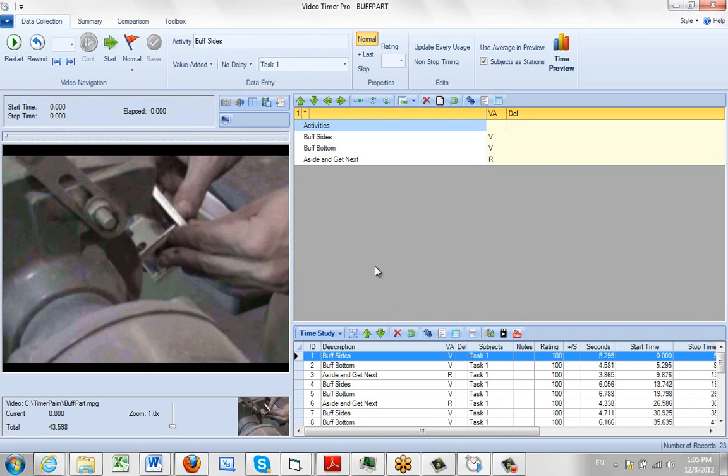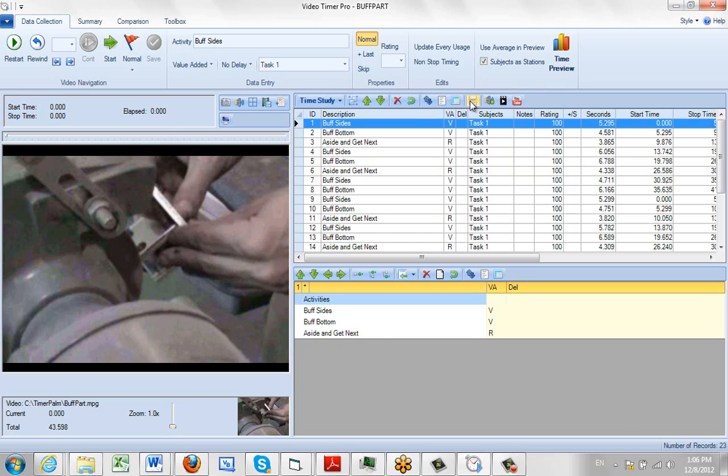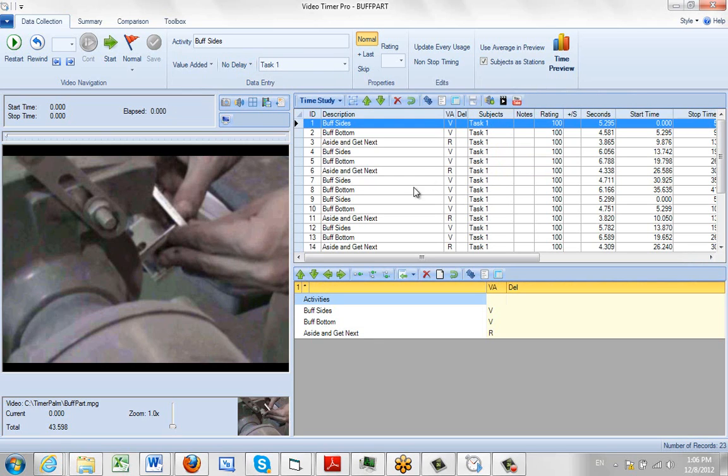You can change this any way you want. You can toggle the activities to the bottom and the observations to the top by clicking here. Sometimes that's easier. Sometimes it's easier to have the activities close to the top so you can pick them easier.